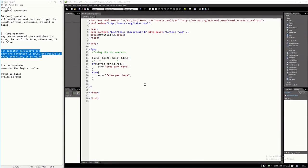Hello everyone. In this tutorial video, I'm going to explain the XOR operator, or the exclusive OR operator.